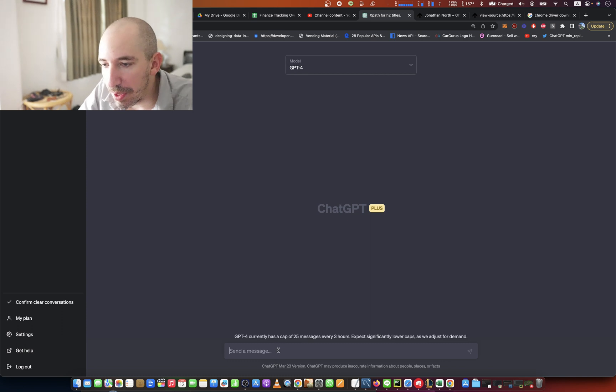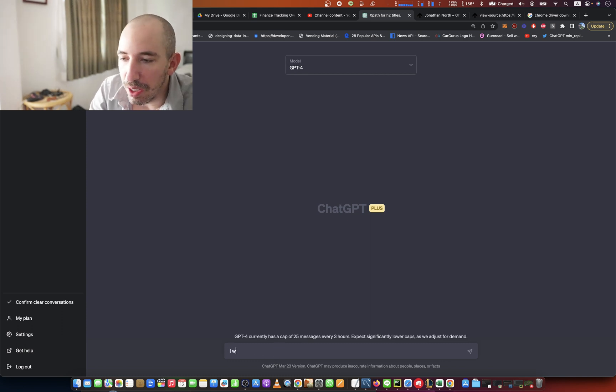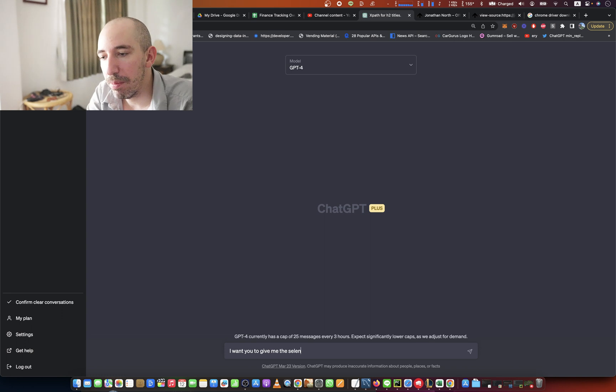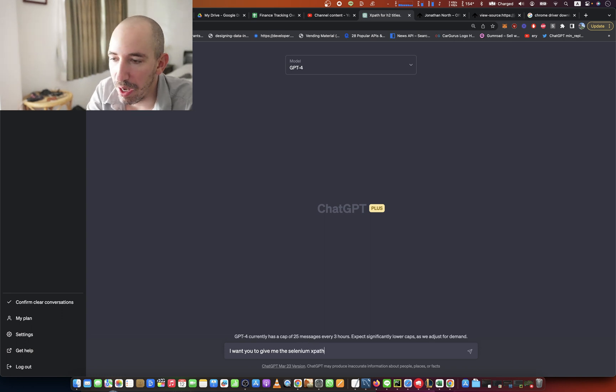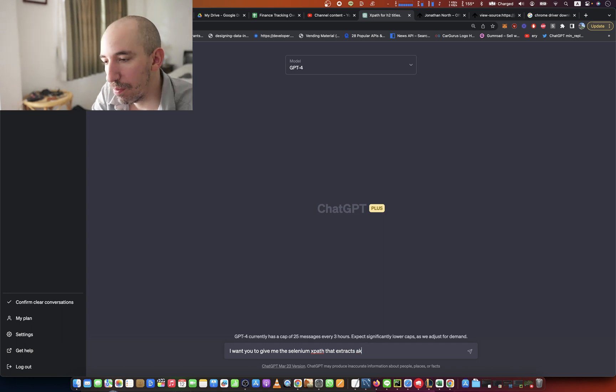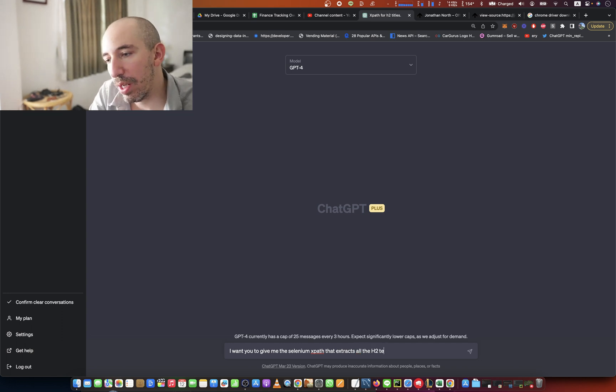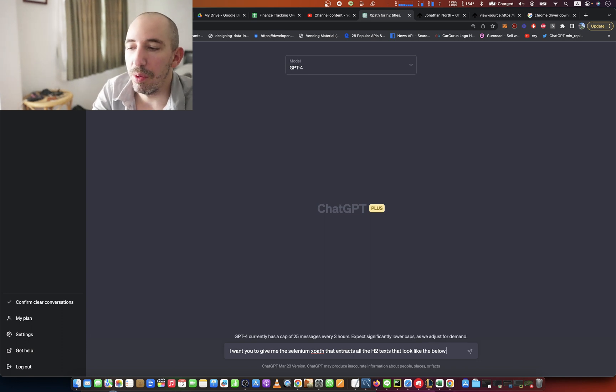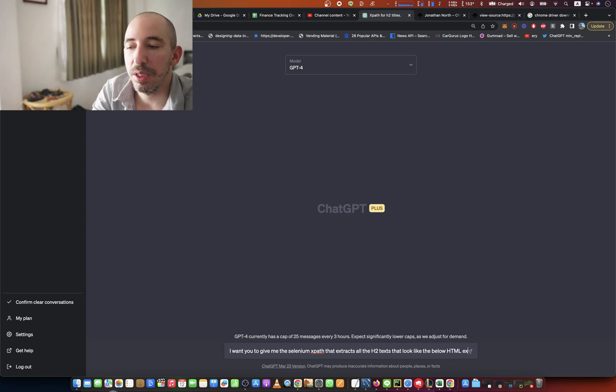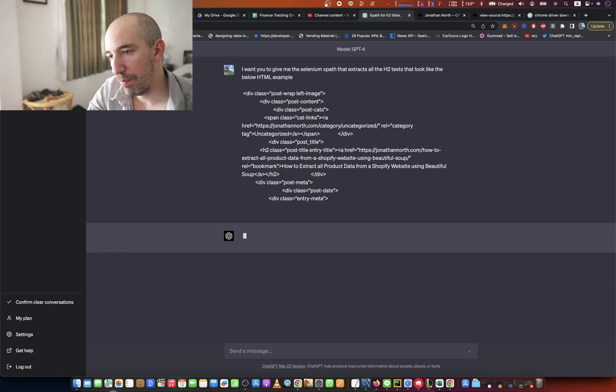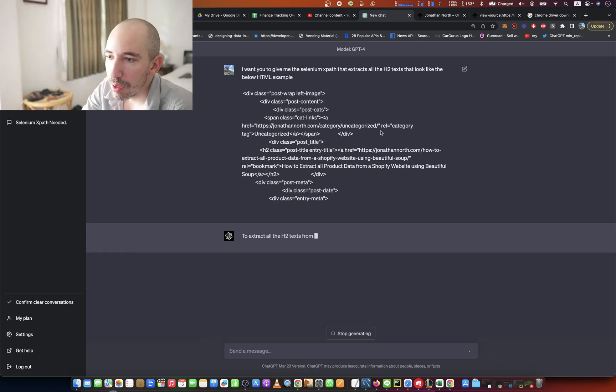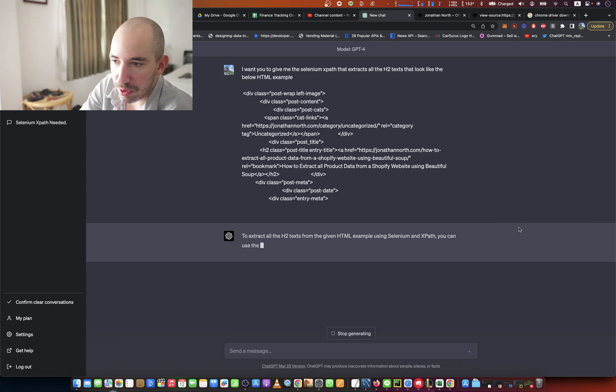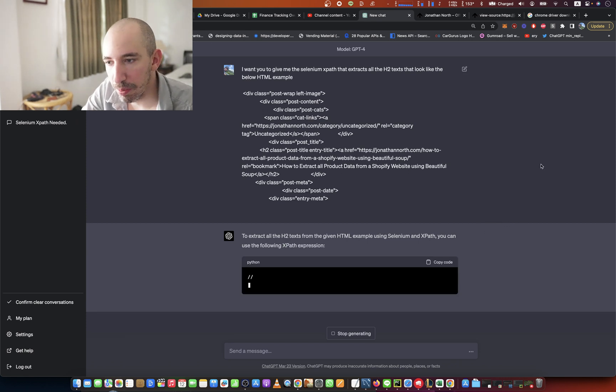And I'm going to say, I want you to give me the Selenium XPath that extracts all the H2 texts that look like the below HTML example. To extract all the HTML, I'll give you the example you need to use to follow an XPath expression. So while that's working,